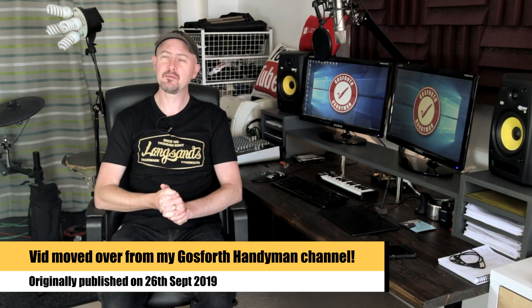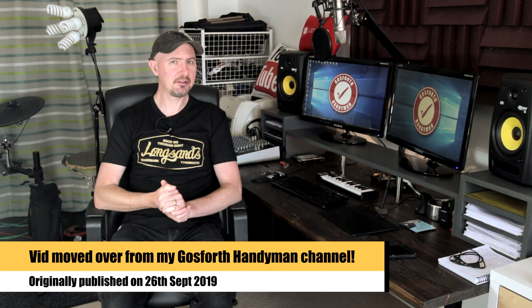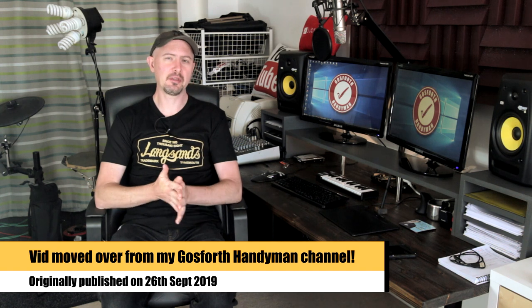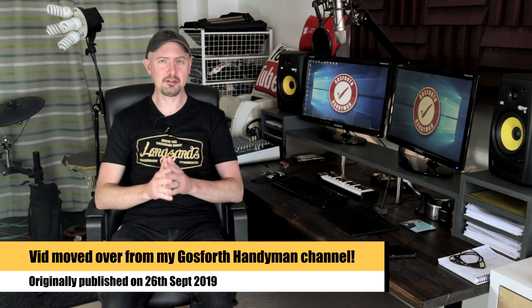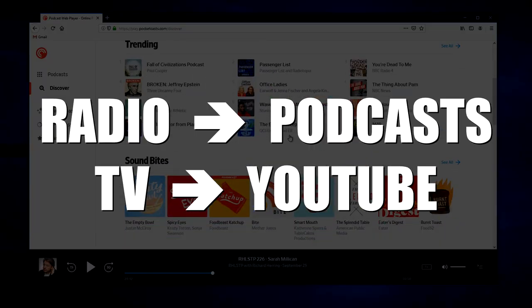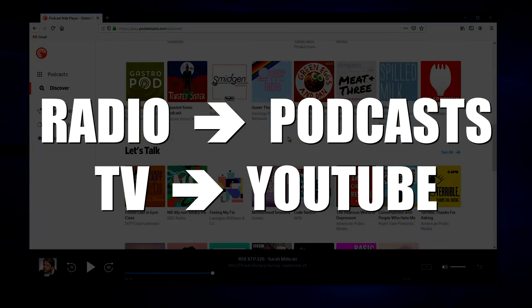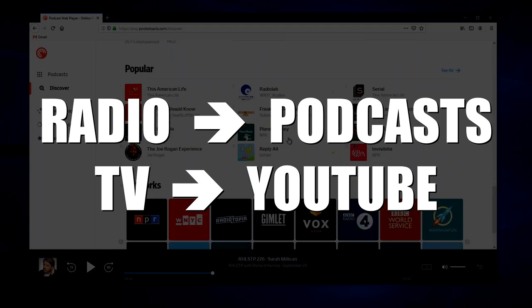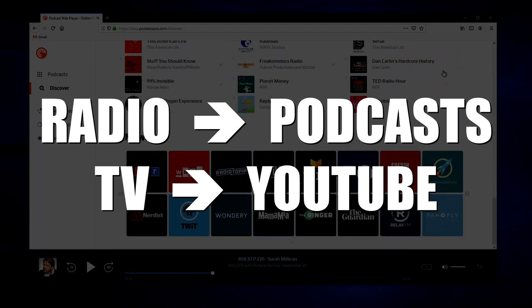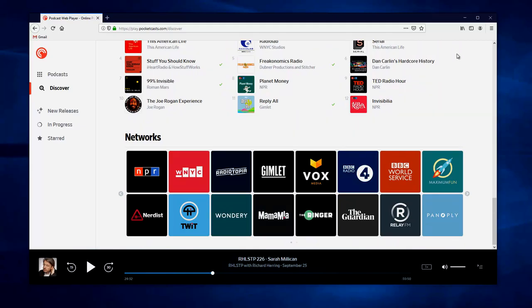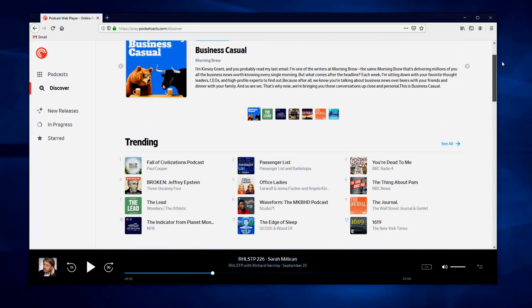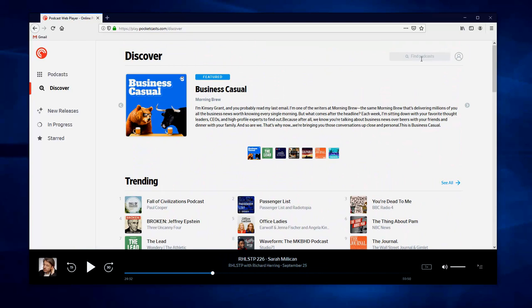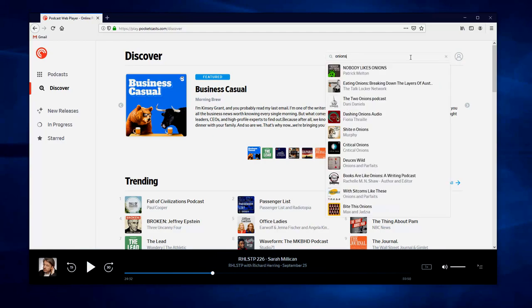I was introduced to the world of podcasts probably about five years ago. Once you uncover the world of podcasts, it's like a whole new medium of entertainment has been opened up to you that you didn't even know existed before.